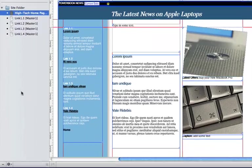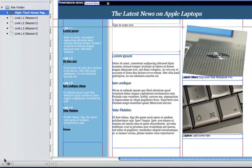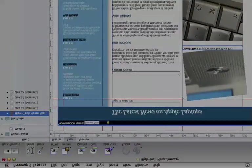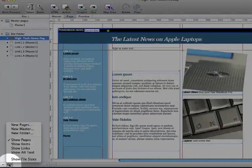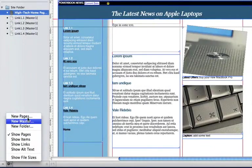At the bottom of the window we have a control which lets us delete pages, and another control which lets us add pages, master pages and folders.